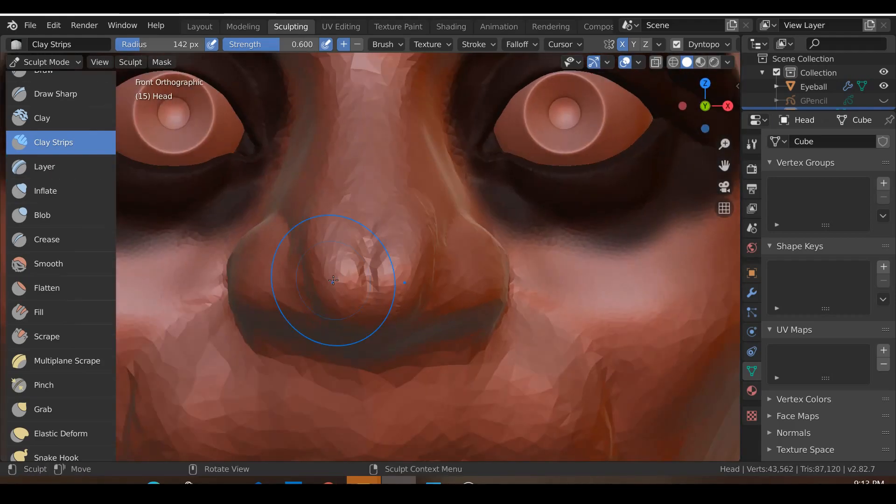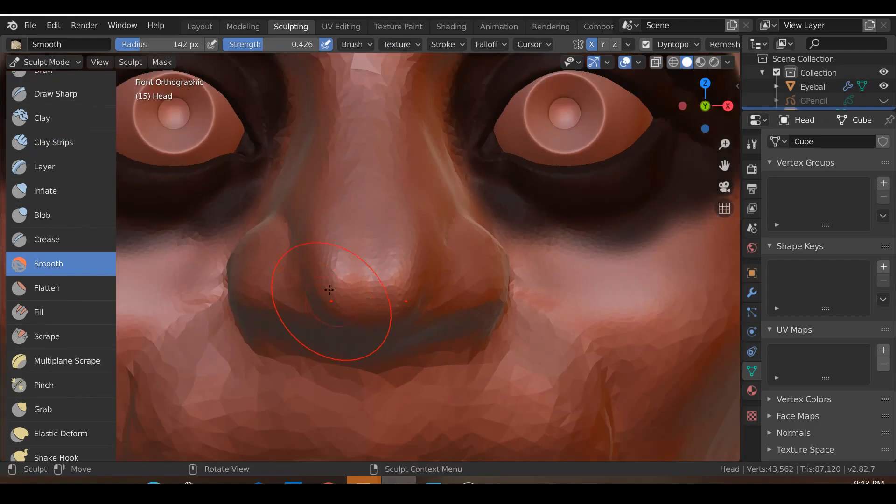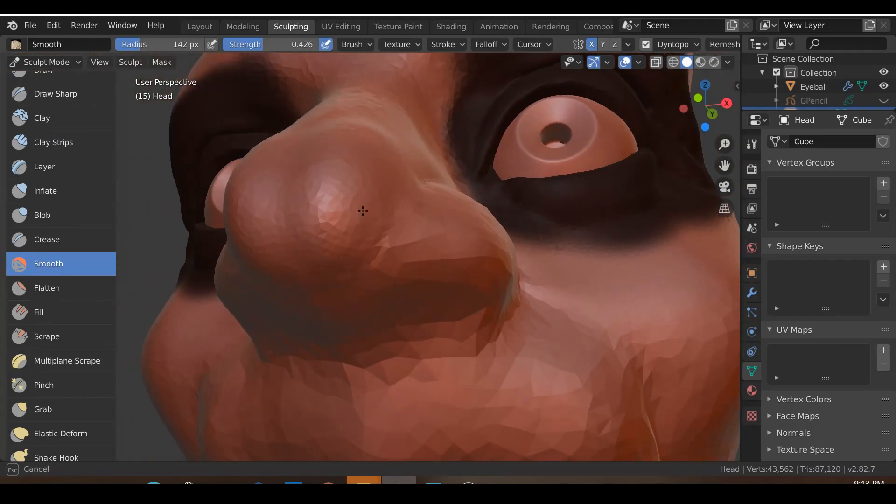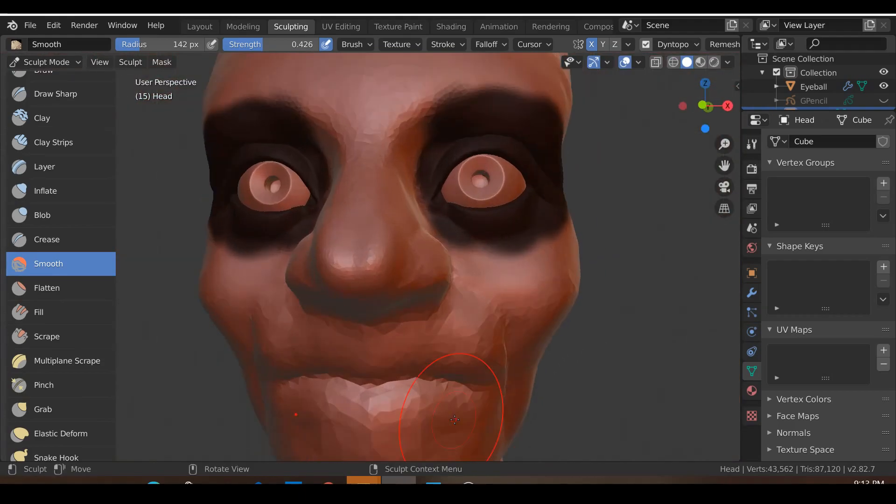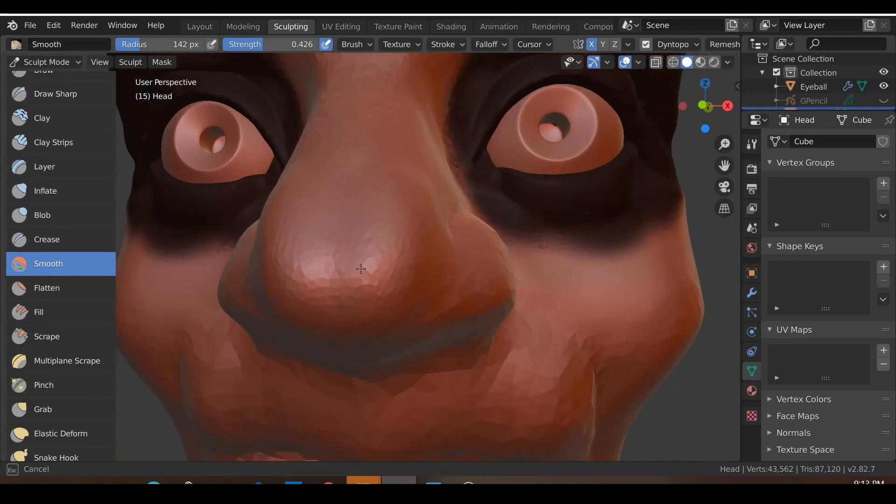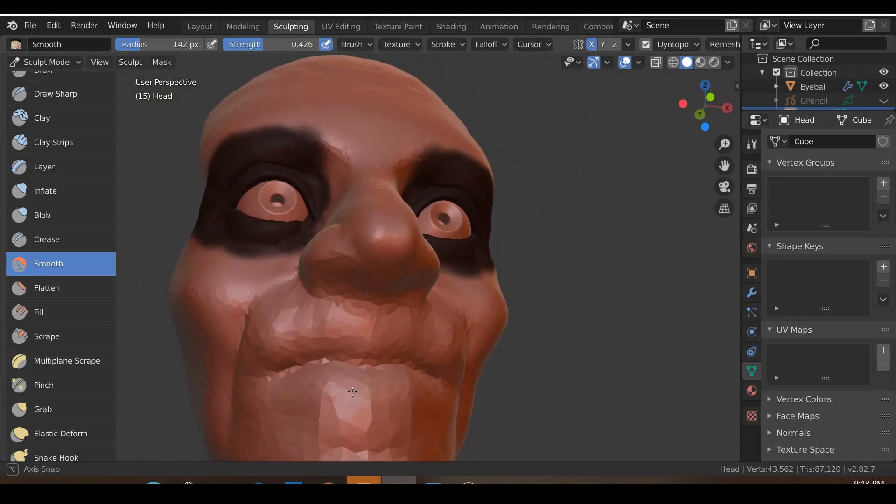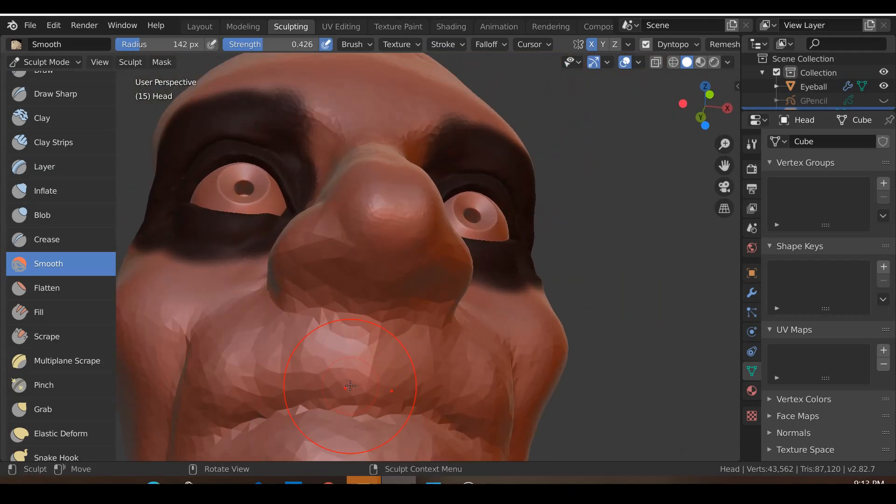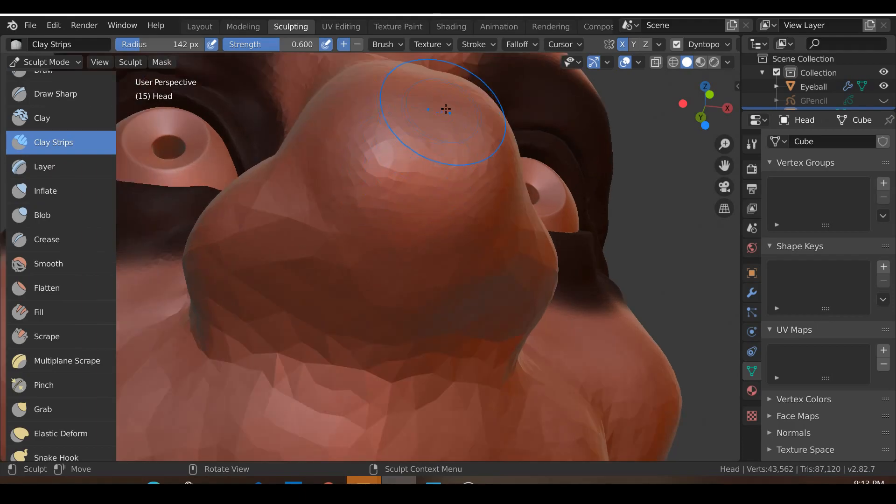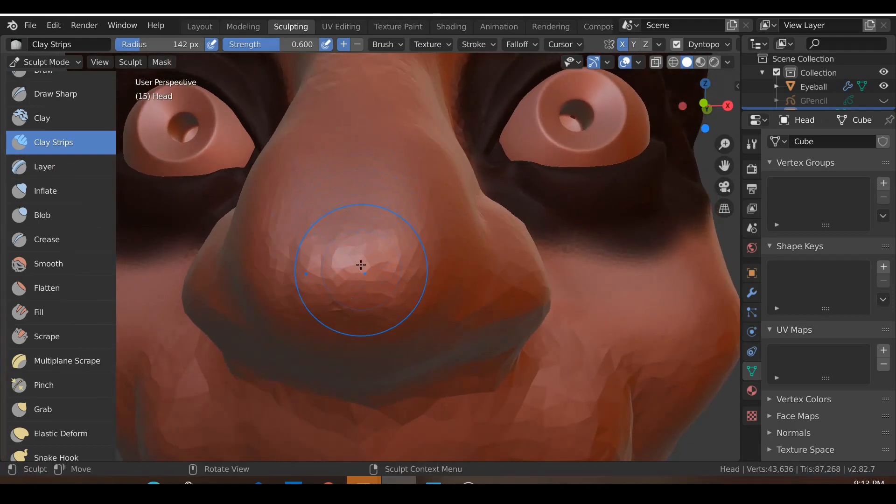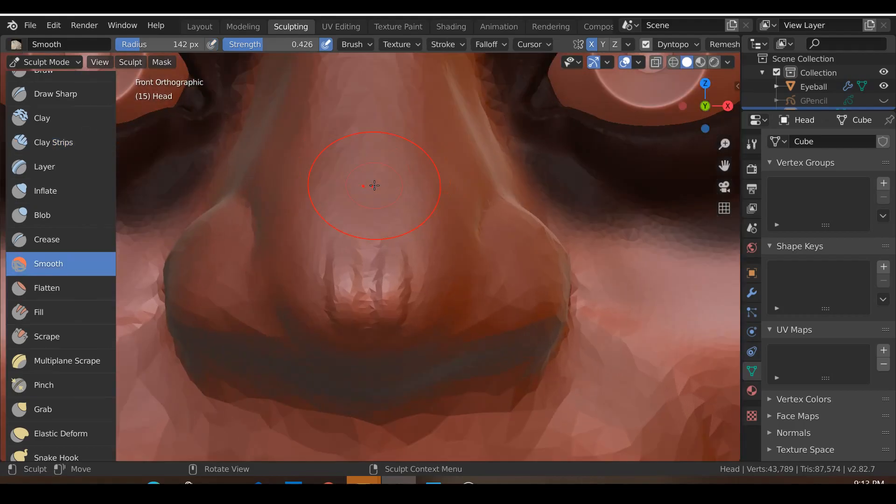Once you've done that, let's go ahead and hit S and smooth this entire area. Sometimes it's not so obvious - for some characters it can be quite obvious, for others not so. Let me just look at the front and smooth.